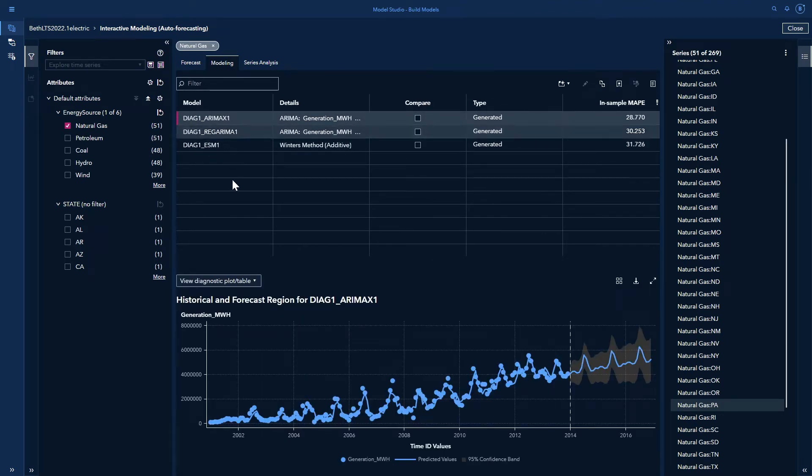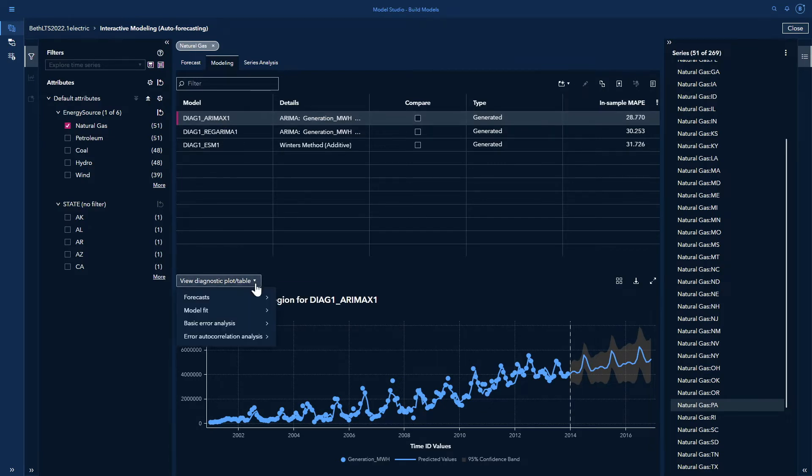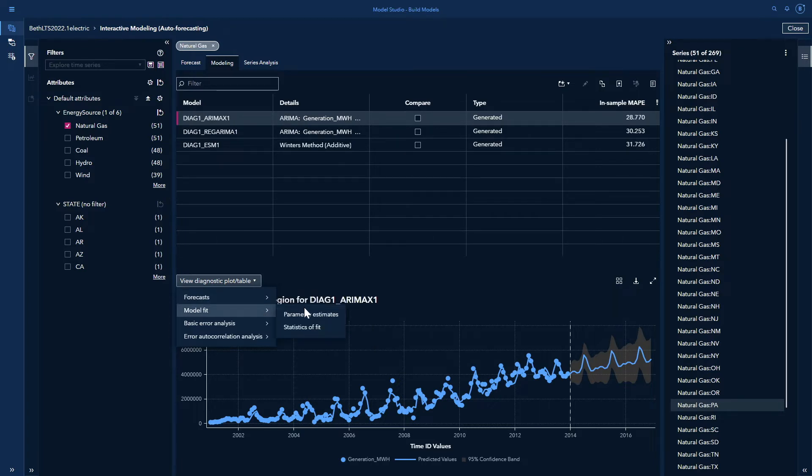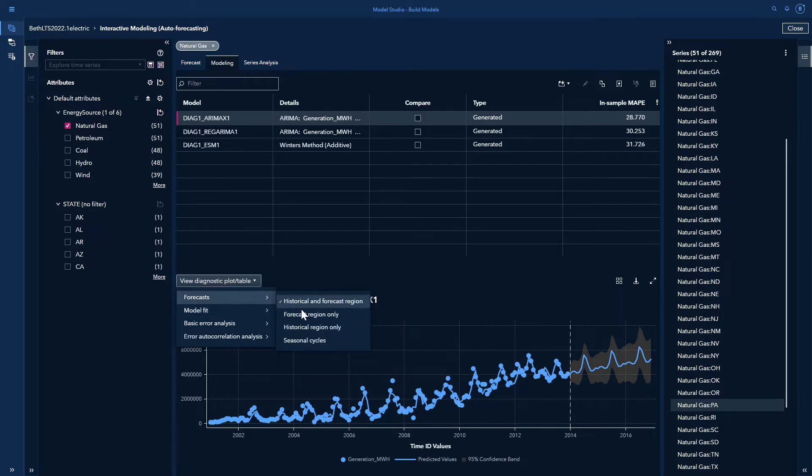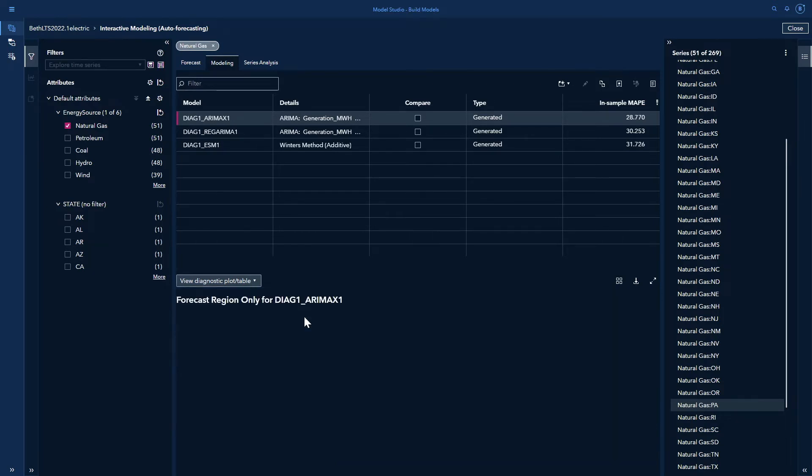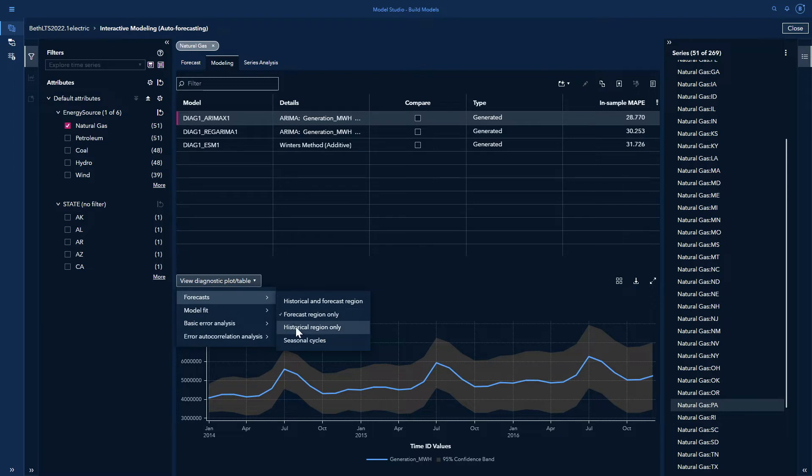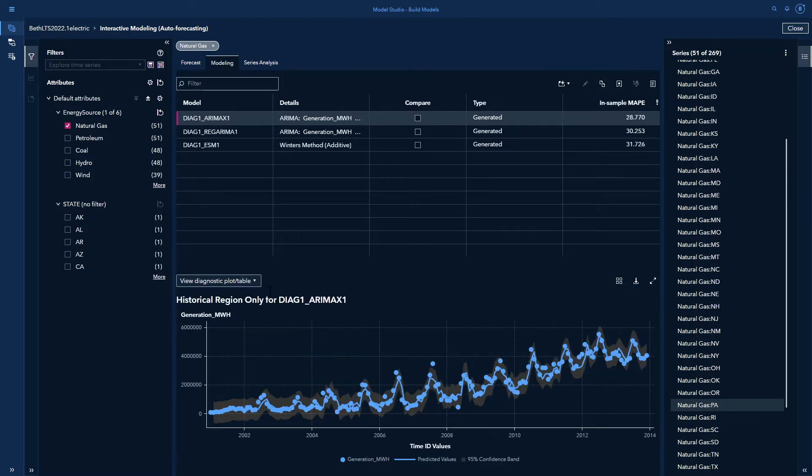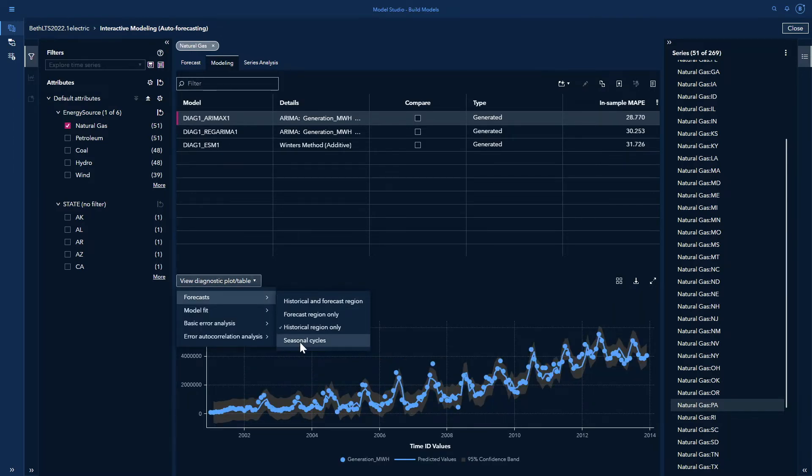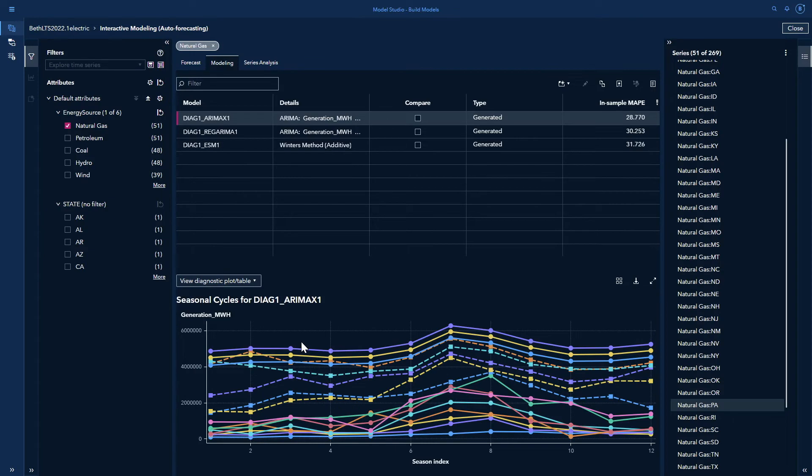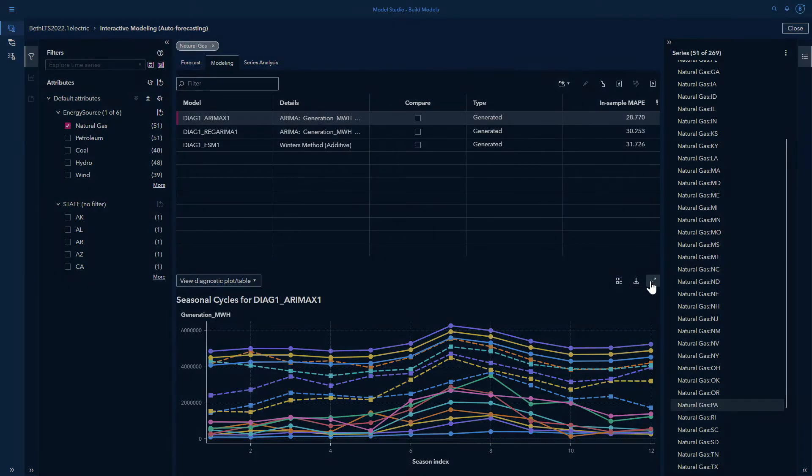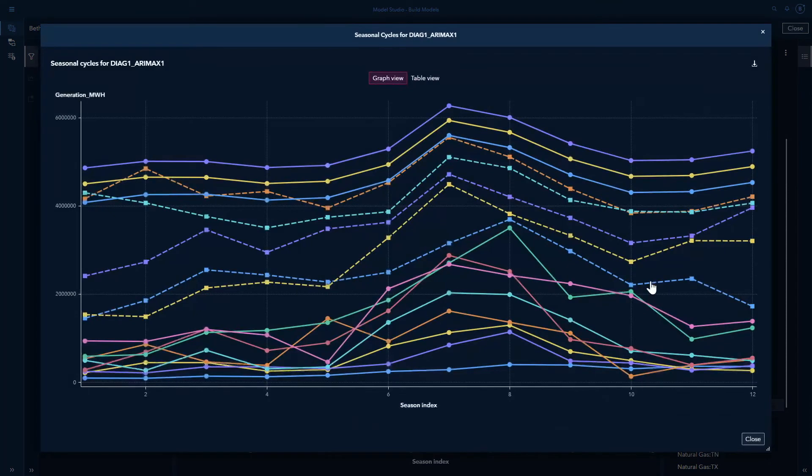I can look at diagnostic plots. So under diagnostic plots, I have forecast, which includes historical and forecast region, forecast region only, historical region only, and seasonal cycles. I can expand this with my arrows here if I want to get a better look.